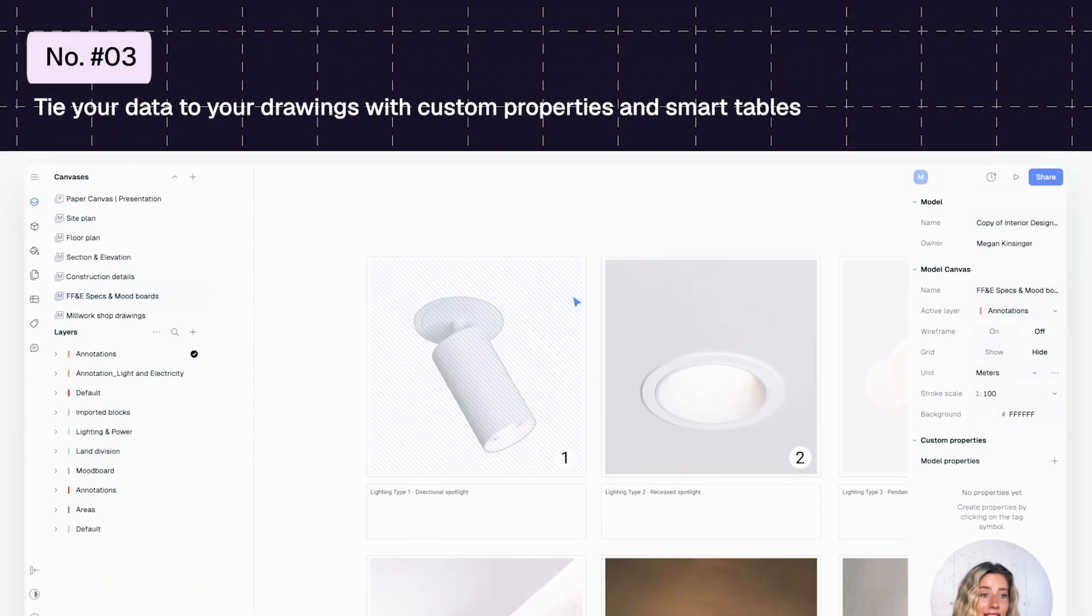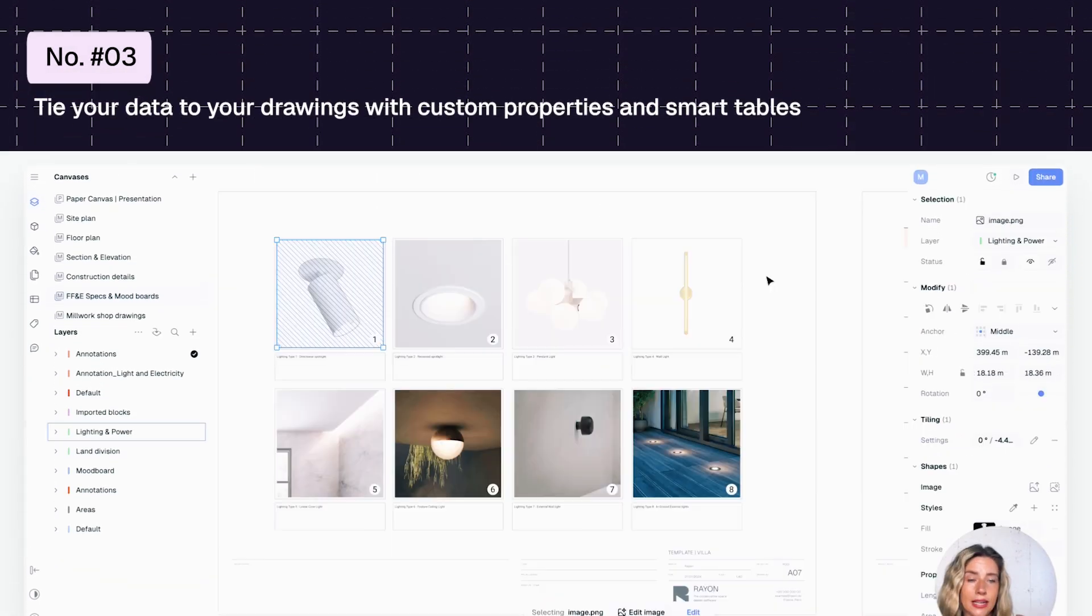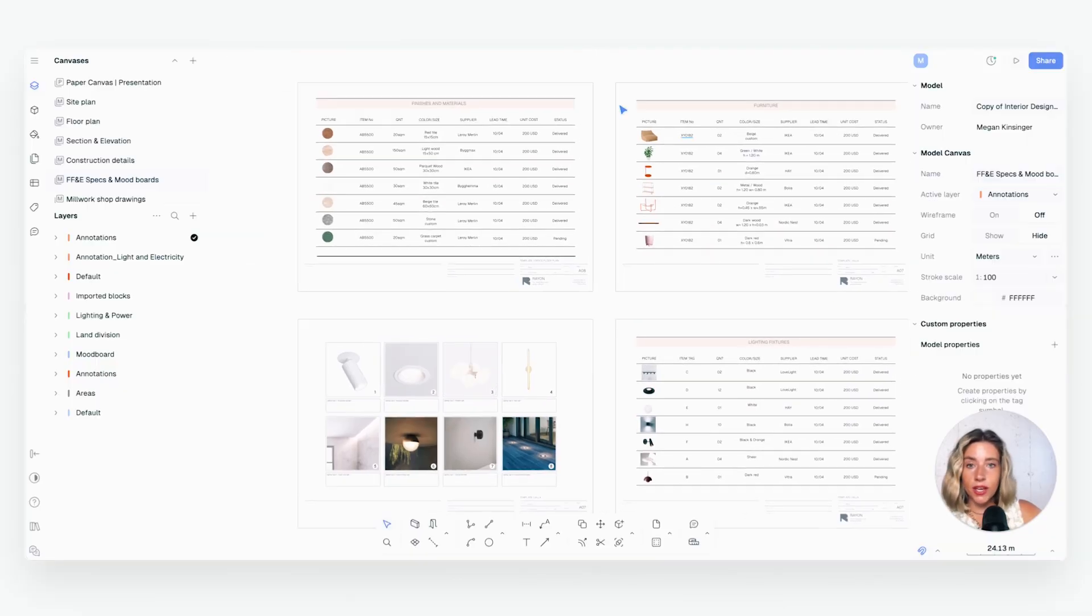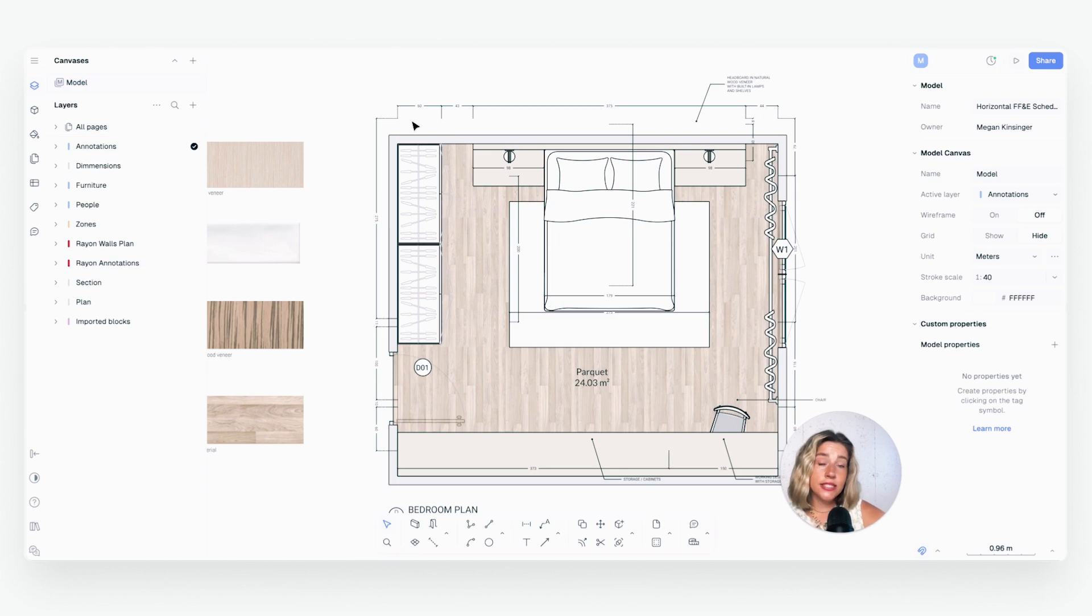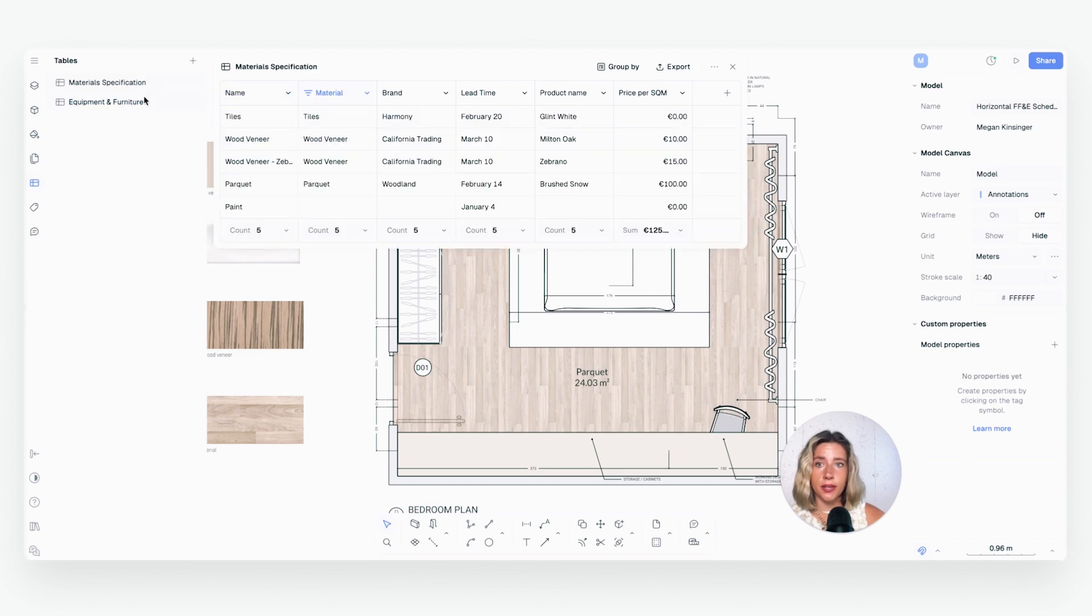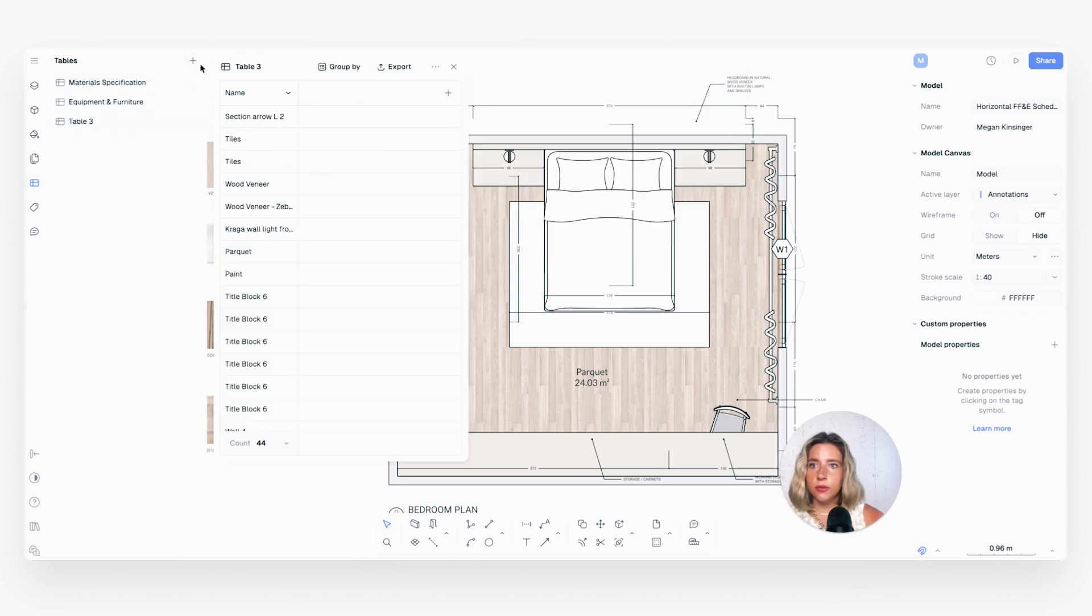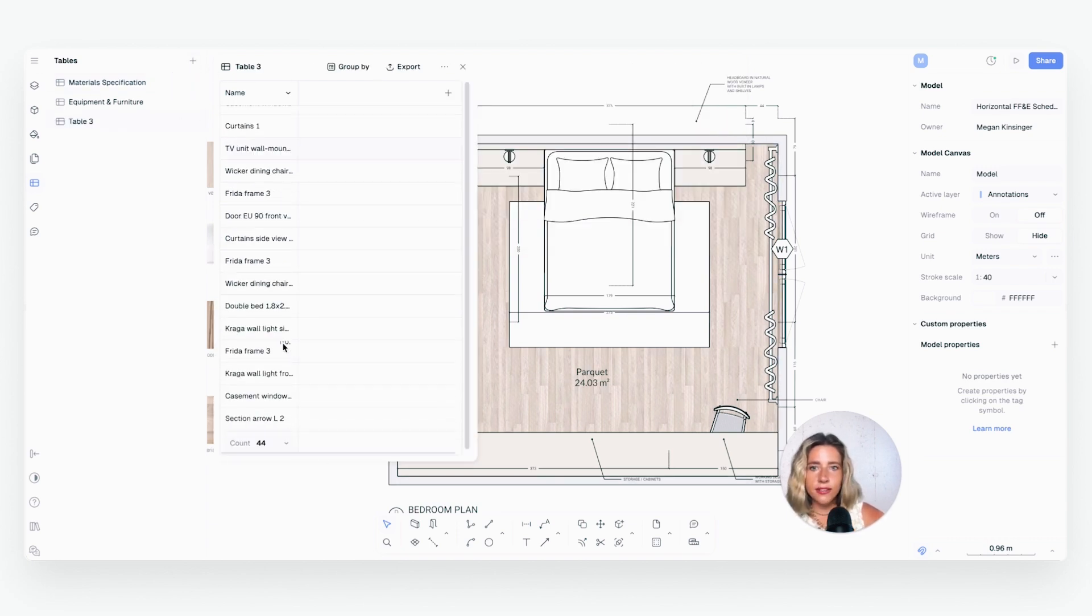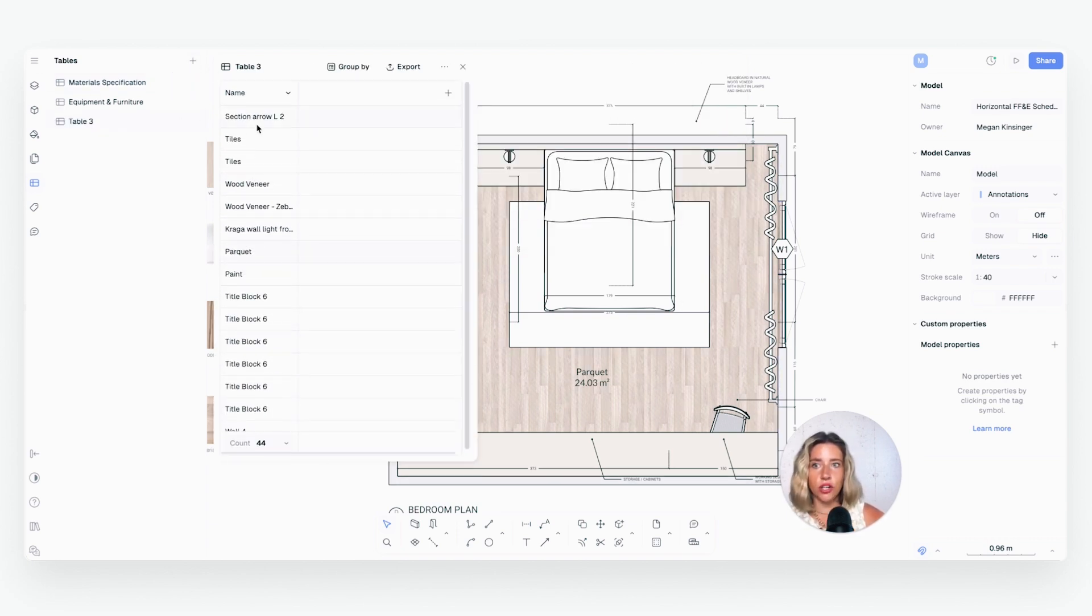Number three, tie your data to your drawings with custom properties and smart tables. Ready to create spec sheets? Well, in AutoCAD, you'd need to manually count and list each item in Excel or Google Sheets. In Rayon, you can add custom properties to elements like furniture blocks, symbol blocks, surfaces, and more, and then just list them in tables with just a few clicks. You can create sheets twice as fast, which always stay up to date, saving you valuable time and accurately monitoring your project costs. You can create FFNE schedules, spec sheets, and manual takeoff reports. And more, customizable, accurate, and fast.